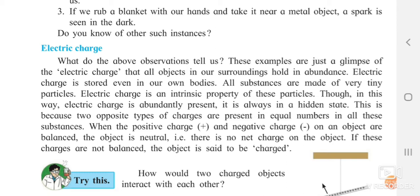Electric charge is an intrinsic property of these particles. Intrinsic means naturally — it is the natural property of these particles. Though electric charge is abundantly present in all substances, it is always in a hidden state. It will never come out on its own unless you do something from the outside.